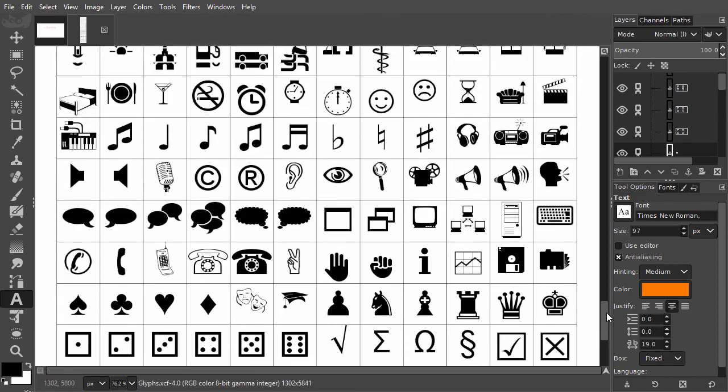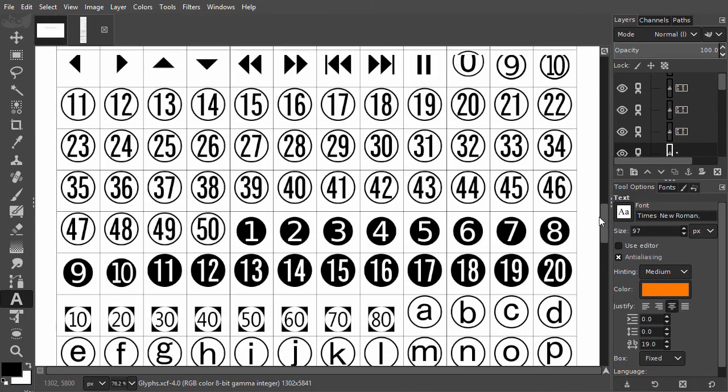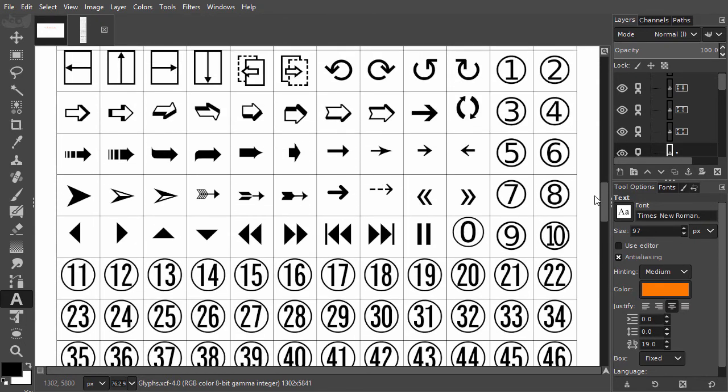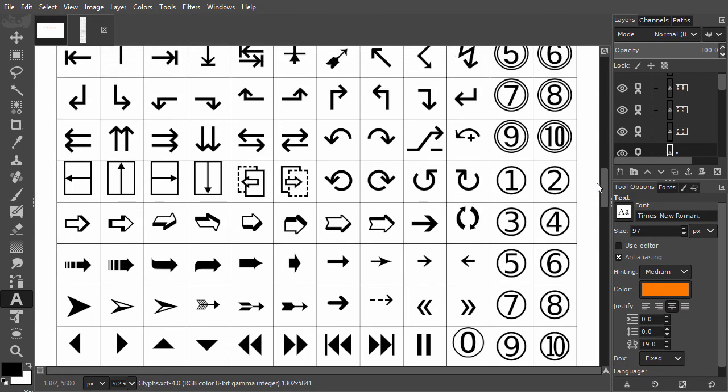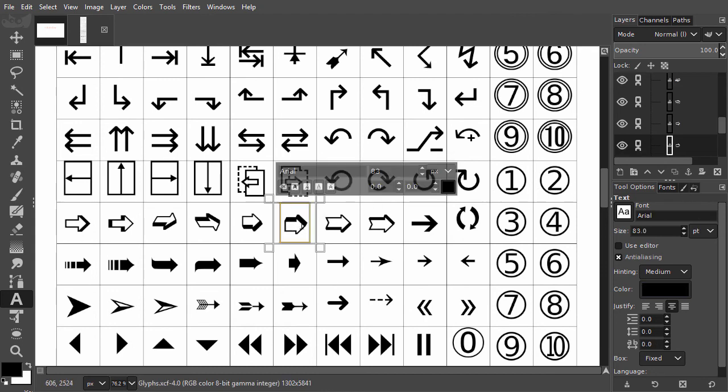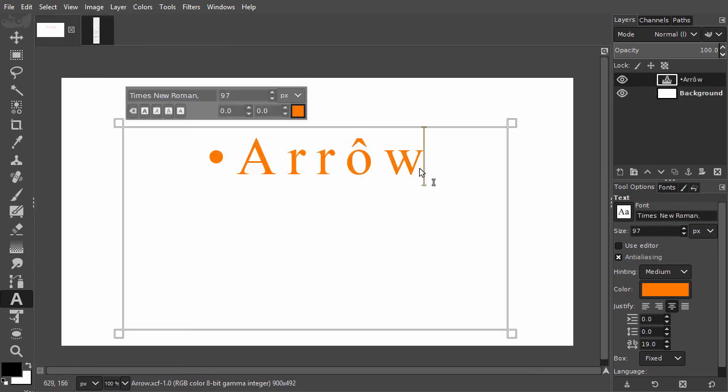Lastly, I will choose an arrow. I scroll to the arrow section. I select an arrow and copy it. I go back, click behind the W and paste the arrow.